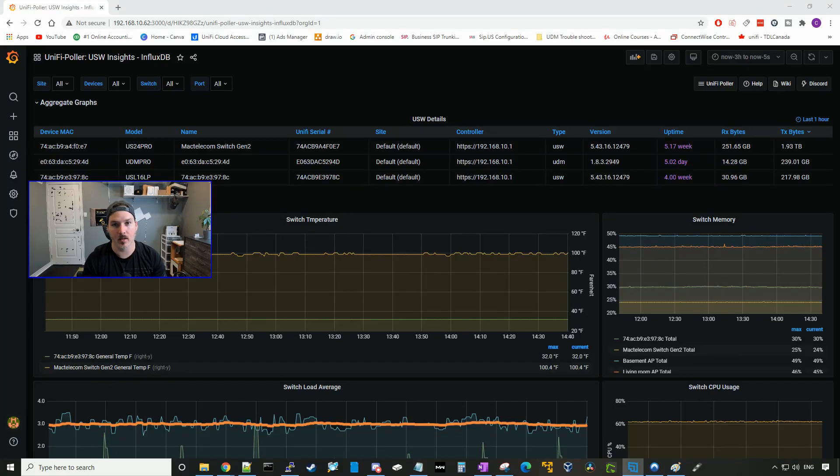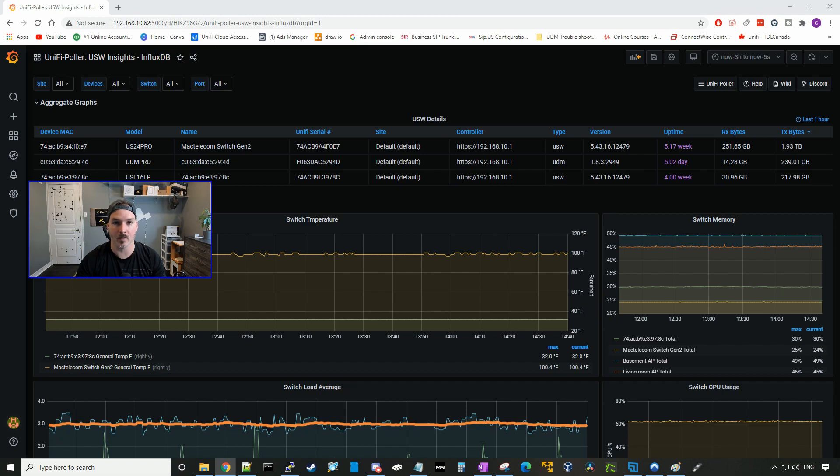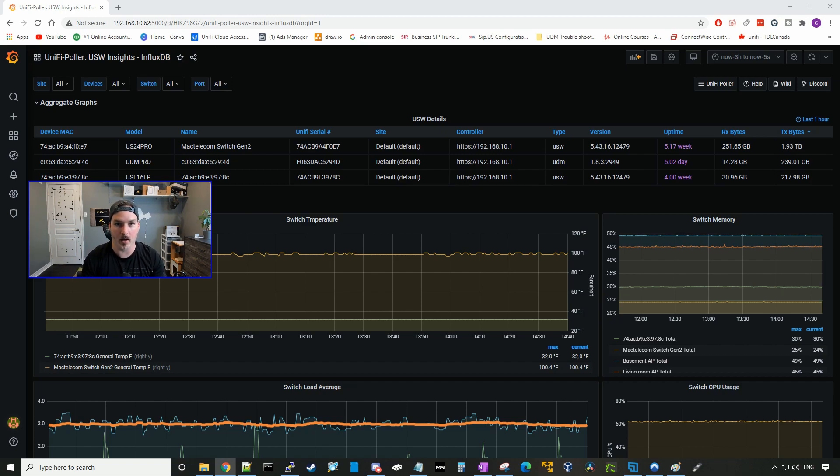Hey everyone, Cody from MacTelecom Networks. In this video, we're gonna talk about UniFi Poller. You may be asking, what is UniFi Poller? Well, it is a program that displays data from your UniFi network, and what you can see on screen is one of the dashboards that I use with UniFi Poller.